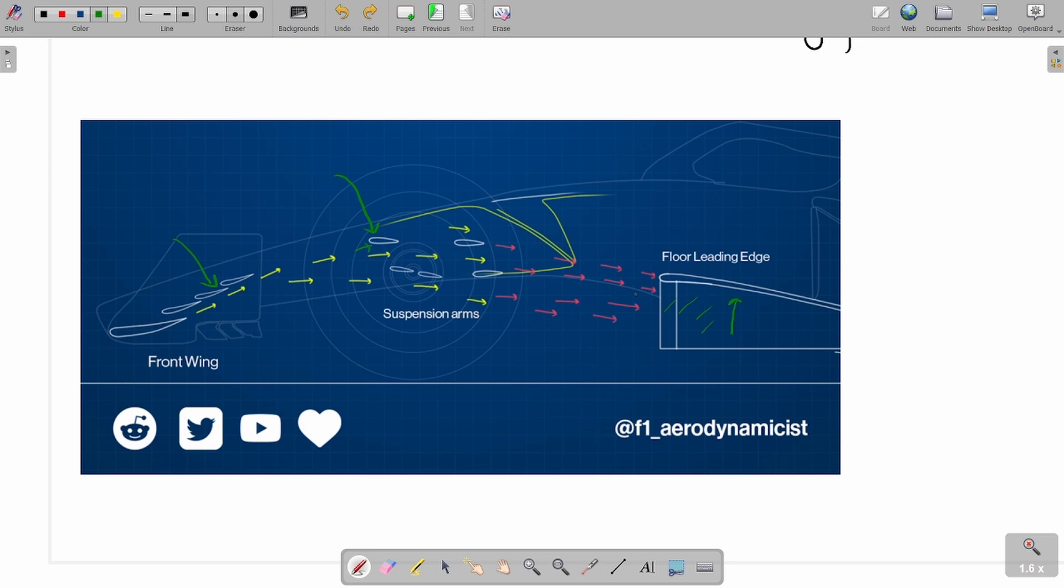Imagine you have three different flow vectors: one which is upwashing, one which is straight, and one which is downwashing. Now ask yourself the question, which of these vectors would give you the highest angle of attack on the floor leading edge? Well, the answer is the downwashing vector.